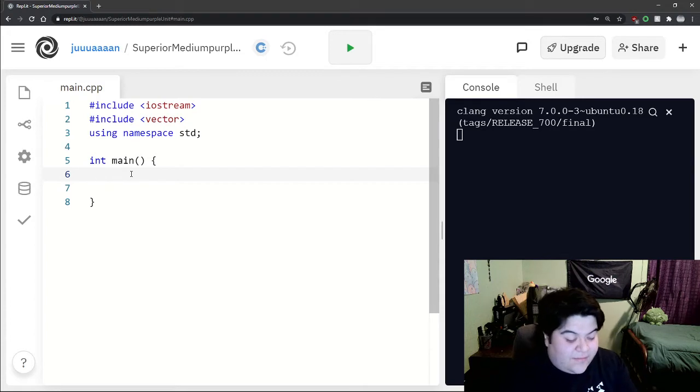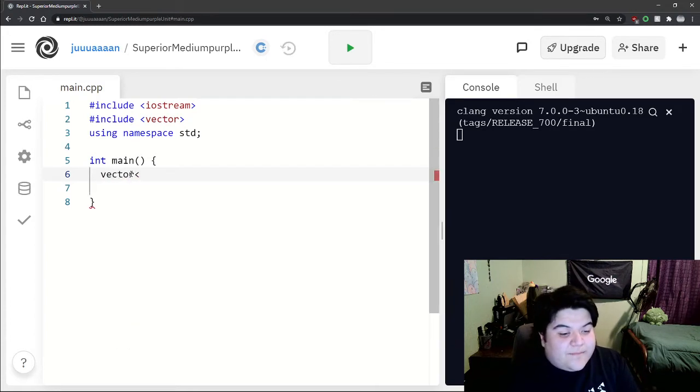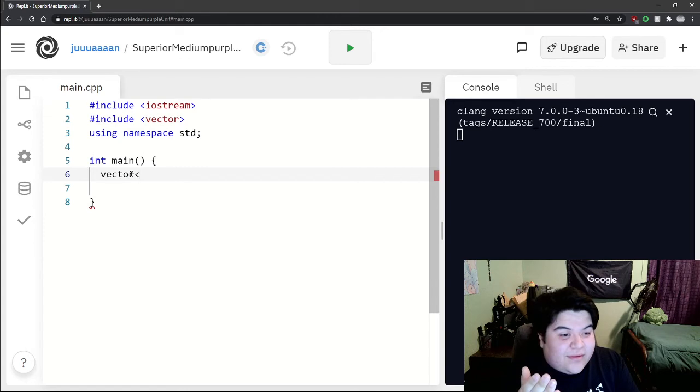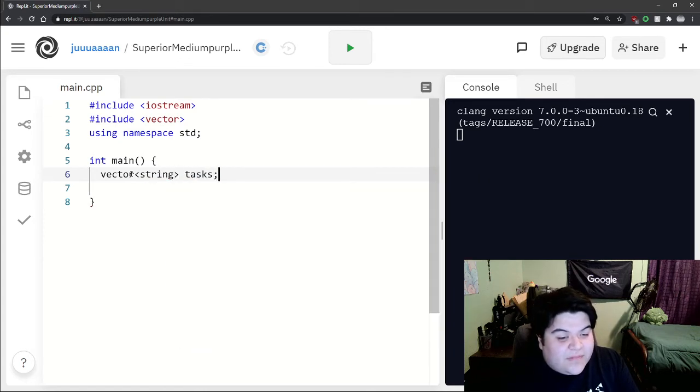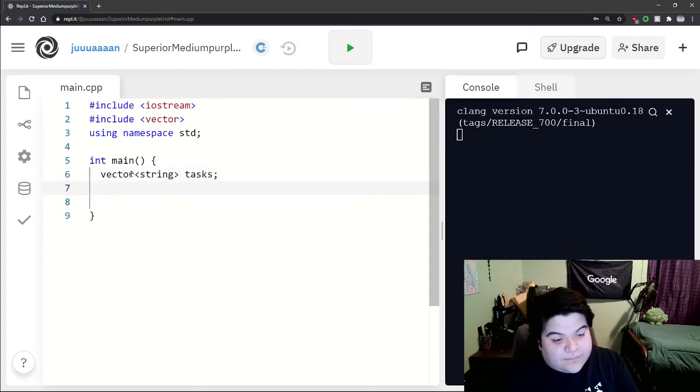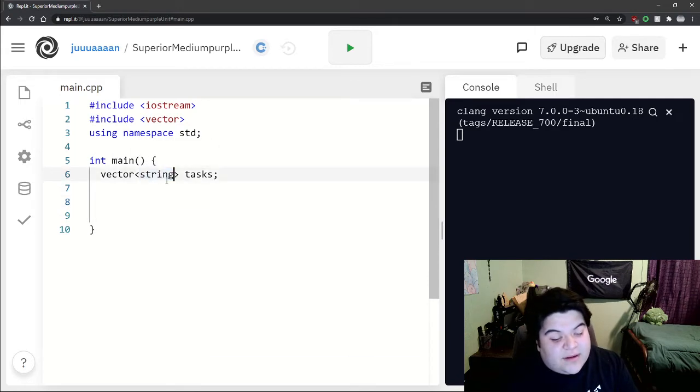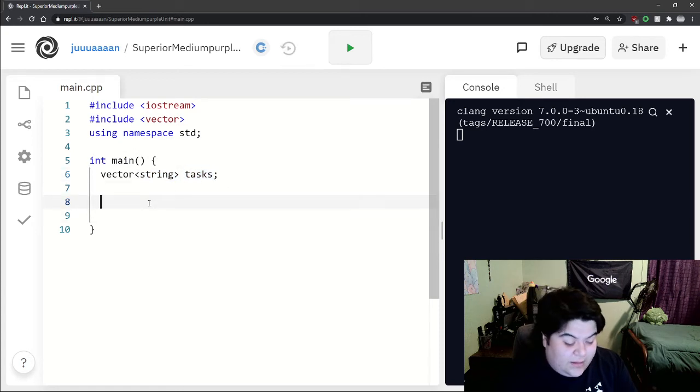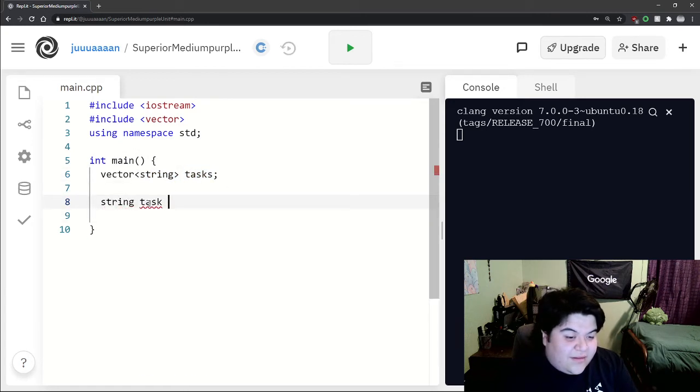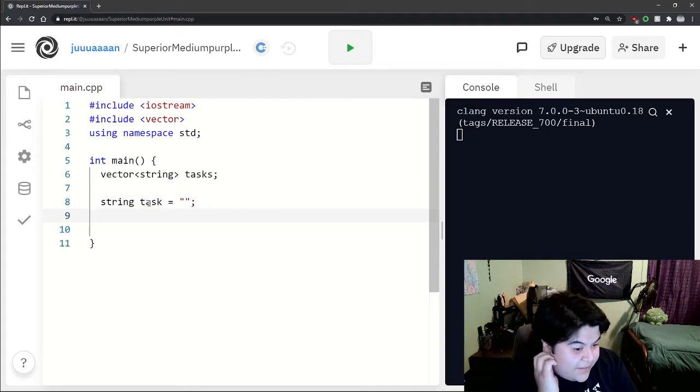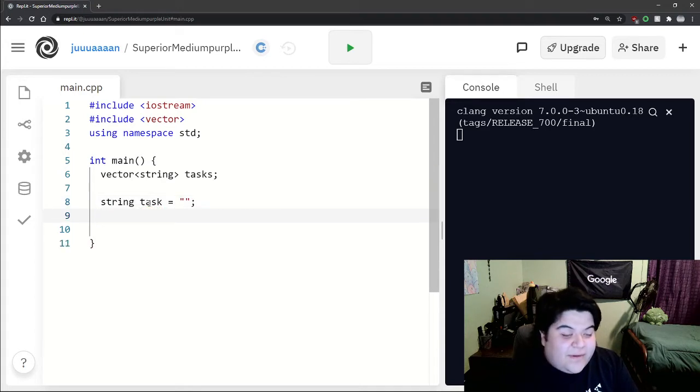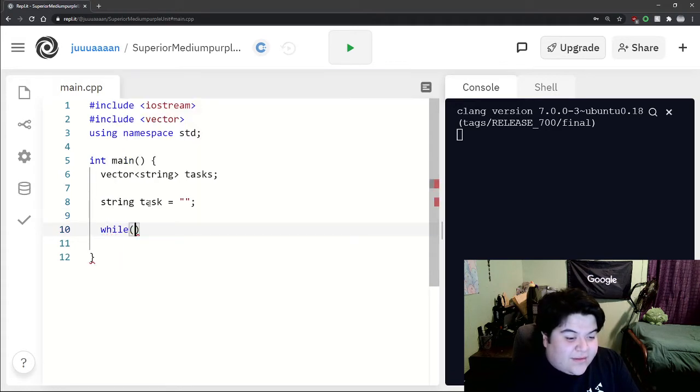If we want to hold these strings, we would just say vector string tasks. This vector will hold string variables and this is the name of the vector. Now let's say string task, an individual task, set it empty, and so we want to fill up our vector.